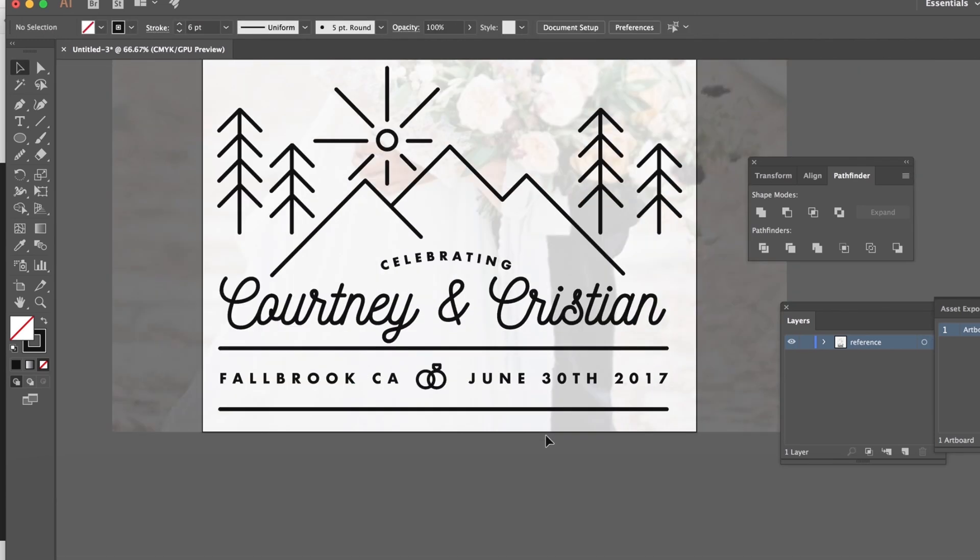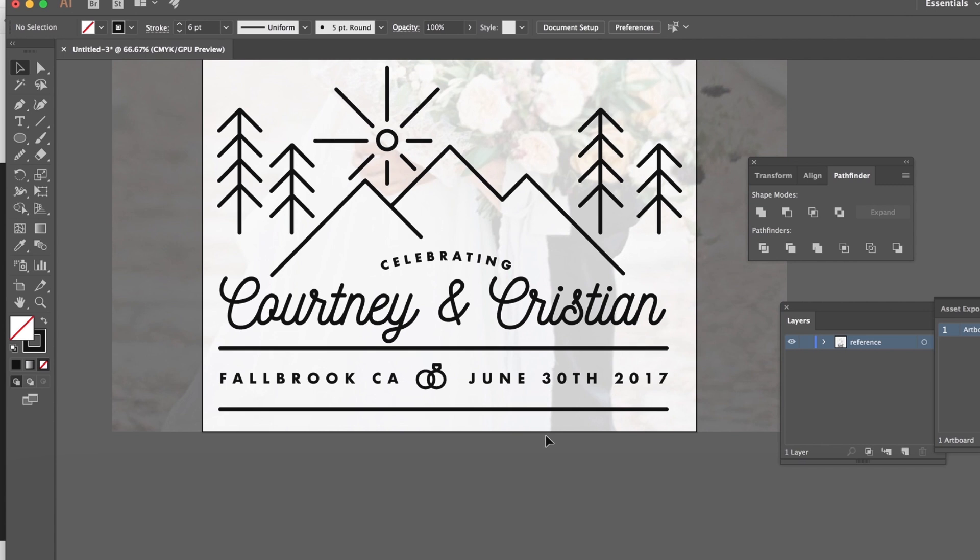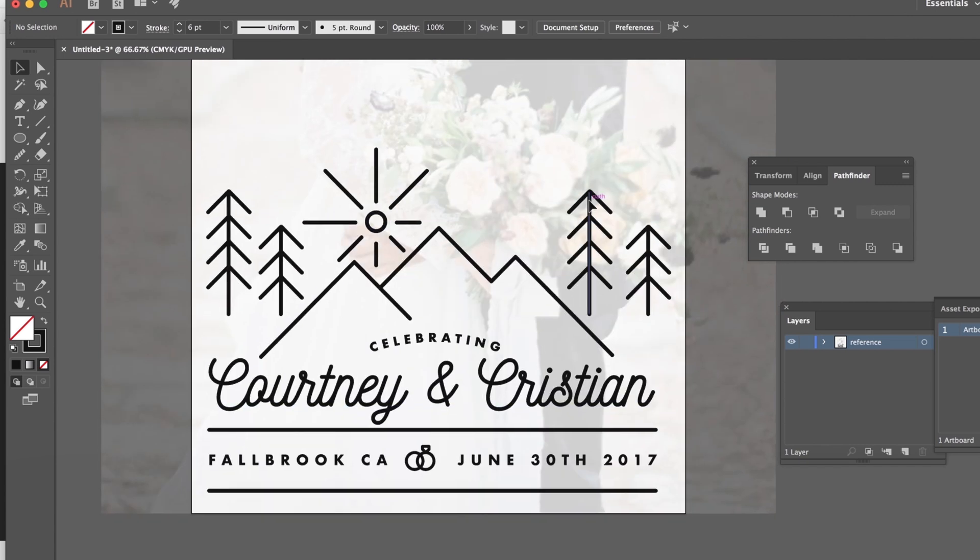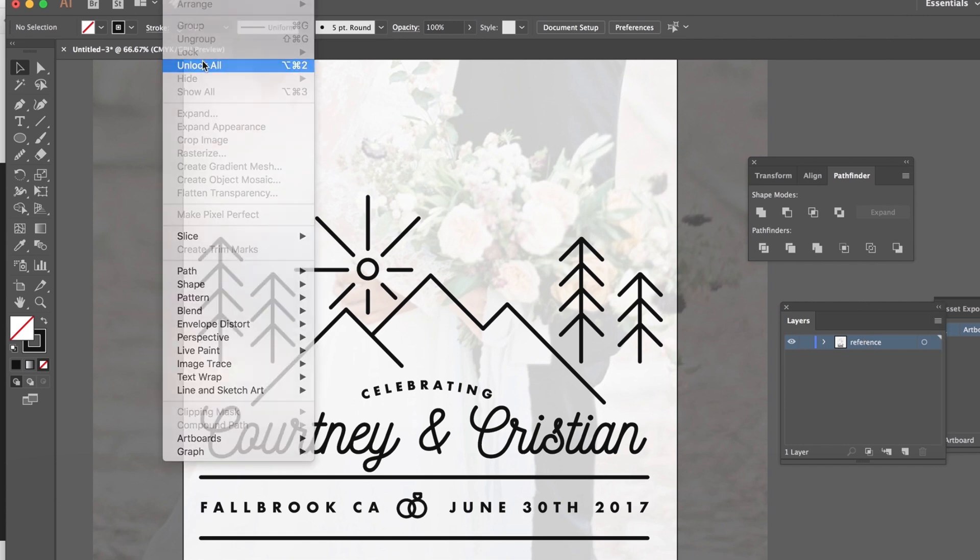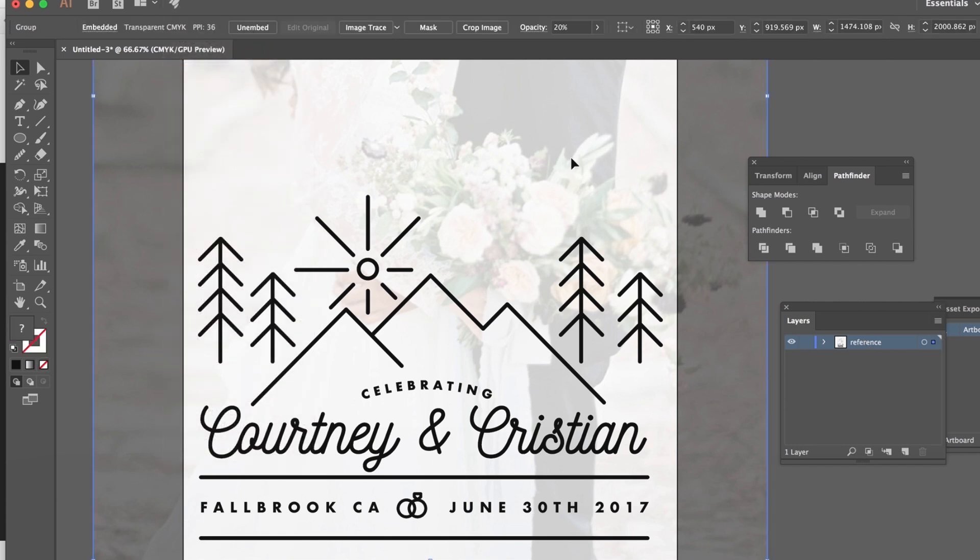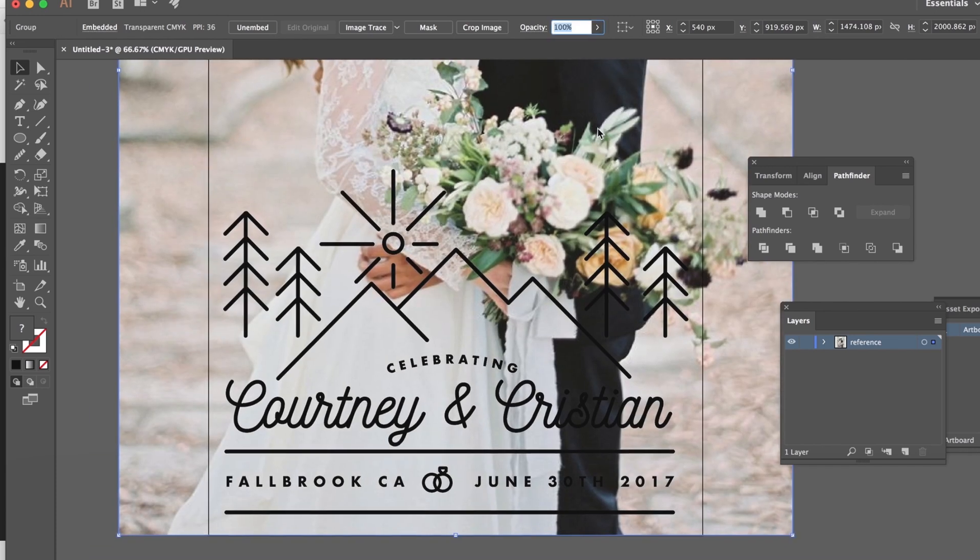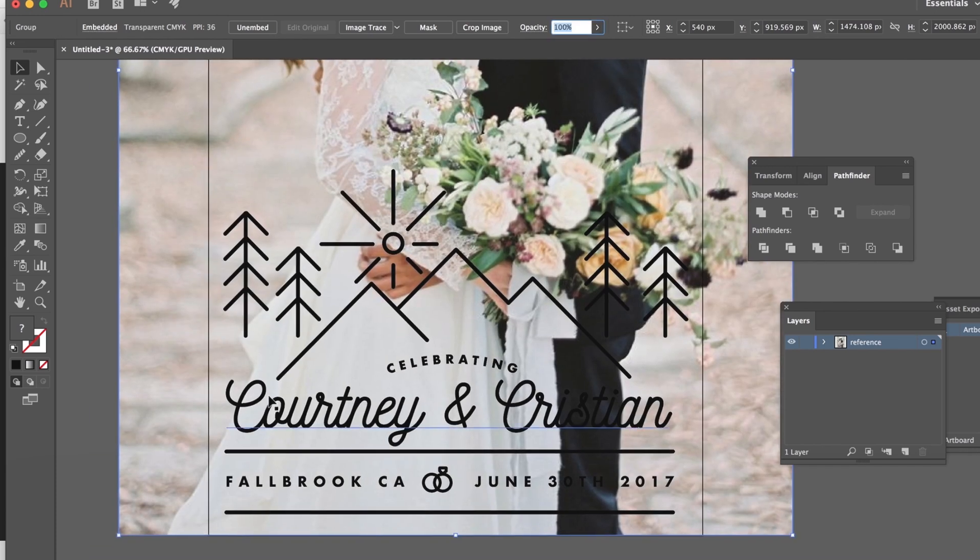Alright so I've basically laid everything out the way I like it and now what I'm gonna do is I'm gonna turn my opacity back up on my reference image. I think I locked it so we're gonna unlock all.